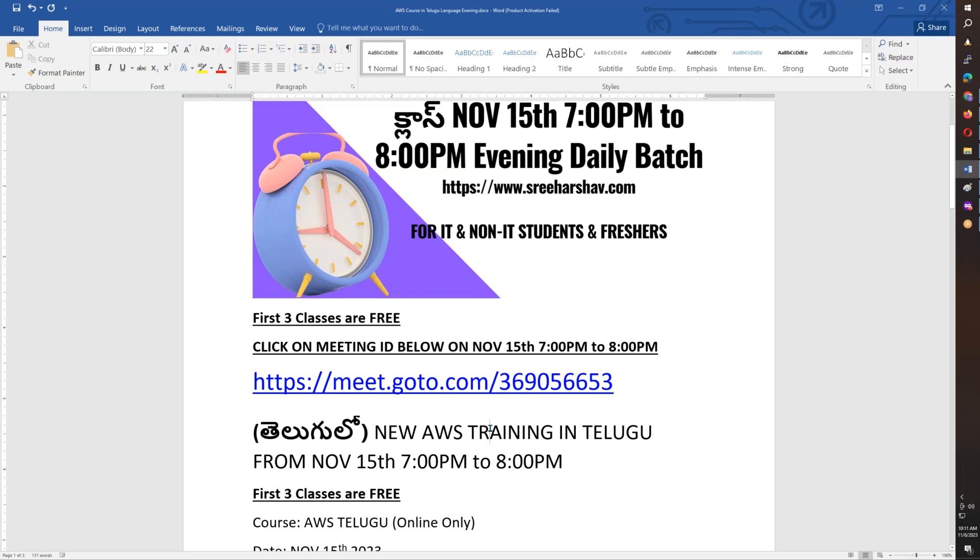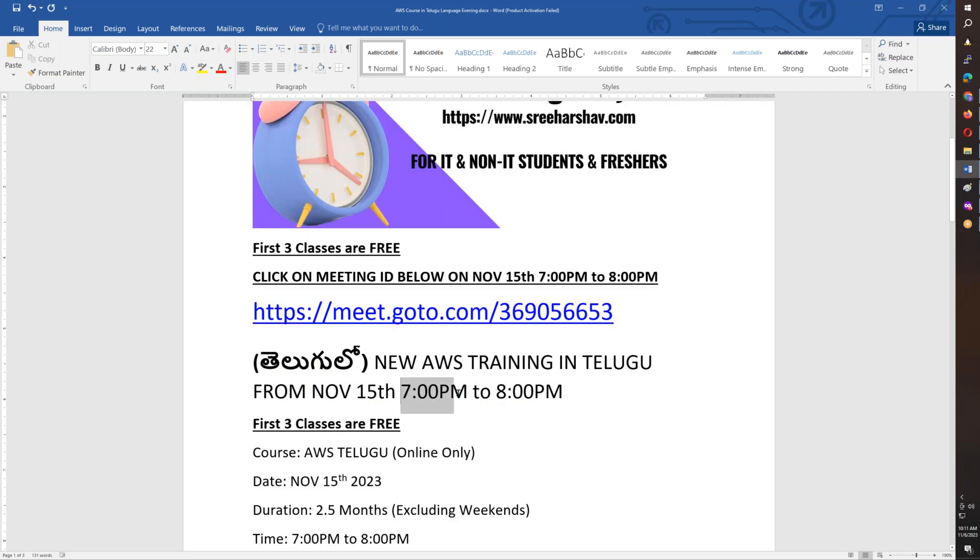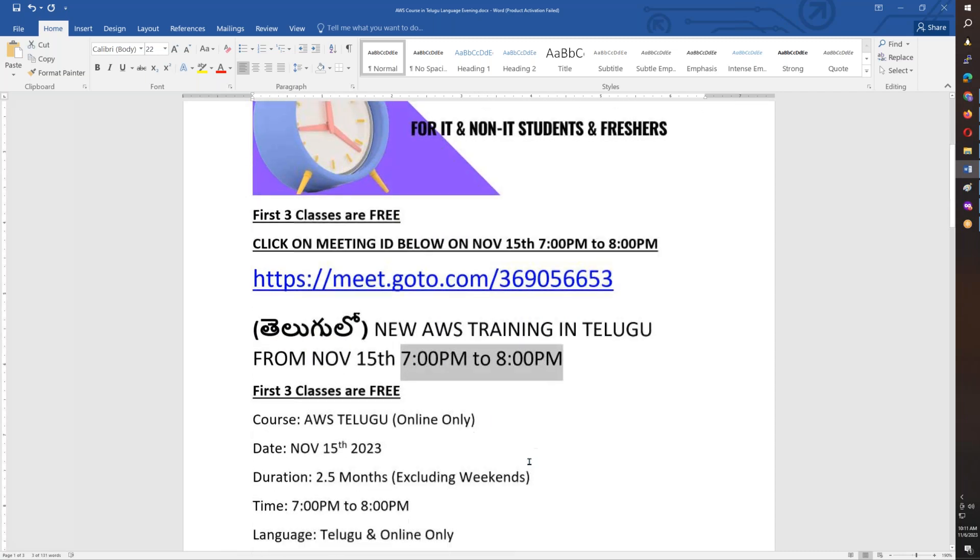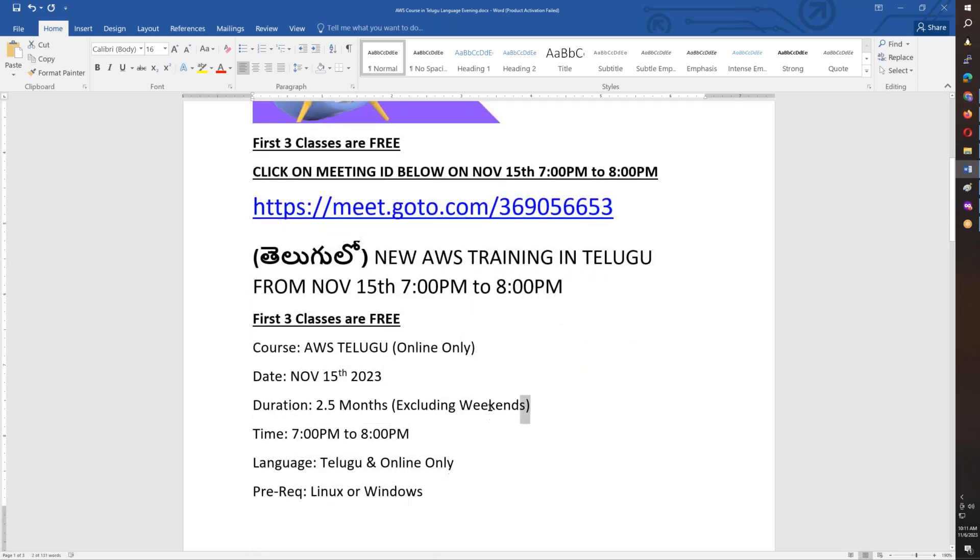And the timing is 7 to 8. The duration is 2 to 2.5 months. You will have some weekends. The timing is 7 to 8 PM, the daily batch.